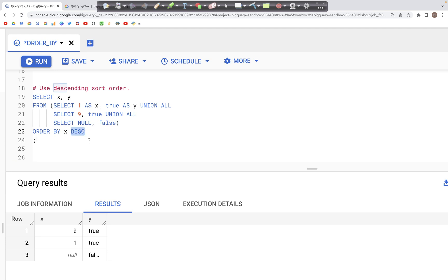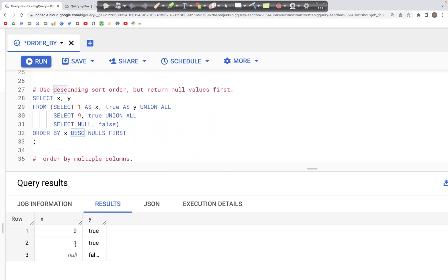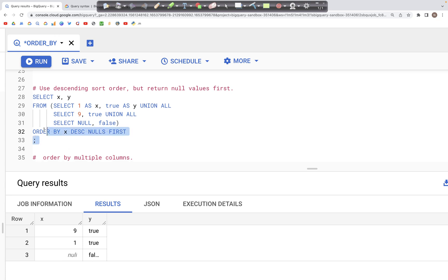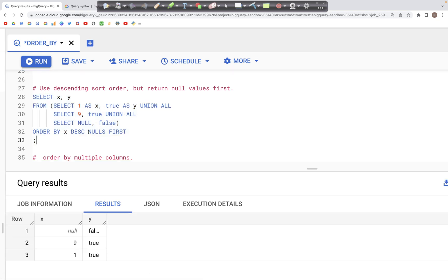With descending order we can still use NULLS FIRST, such that we get all the null values as the first records in the output after the ORDER BY is performed. So when we have ORDER BY x DESCENDING NULLS FIRST, we get the null values first, and then the descending order for the remaining values in column x.